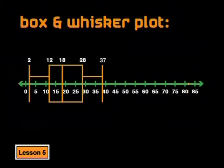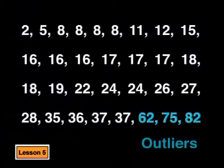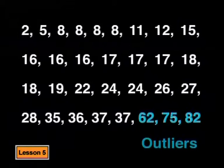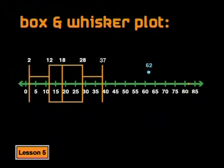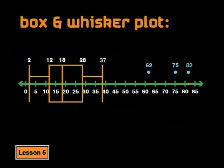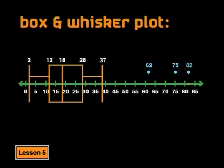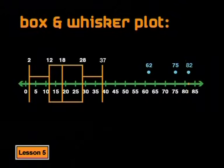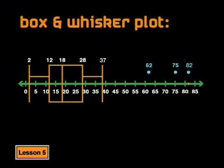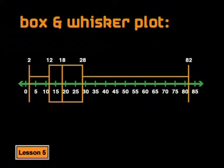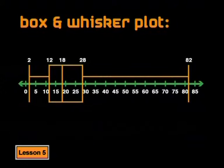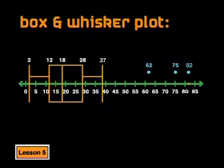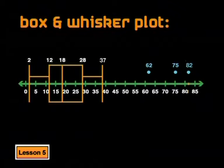The last point of our data before 52 was 37. So the whisker goes to 37 and these three values, which were outliers, are plotted as separate points here at 62, 75 and 82. So there are two accepted ways to plot a box and whisker plot. You can extend the whiskers to the minimum and maximum values or you can limit them as we have done here and plot the outliers as separate points.